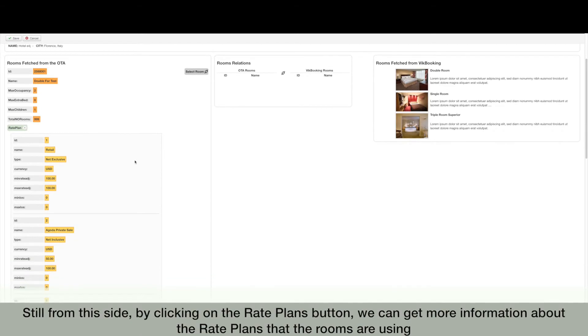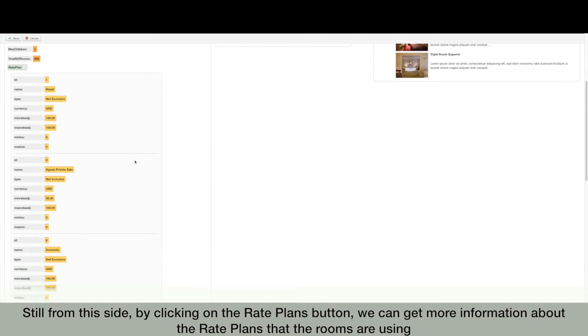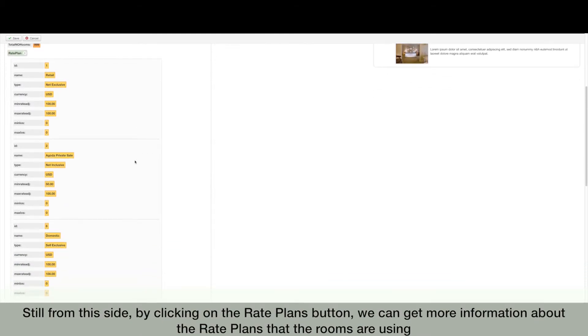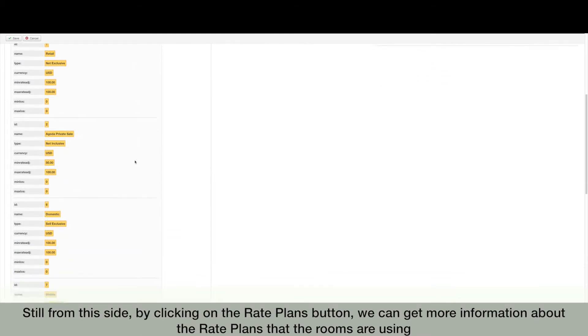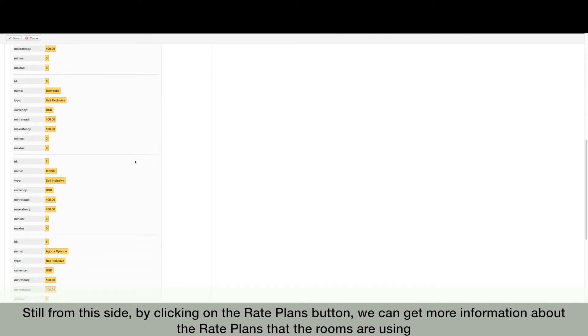Still from this side, by clicking on the rate plans button, we can get more information about the rate plans that the rooms are using.